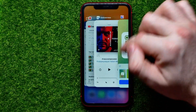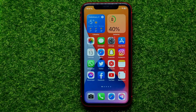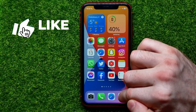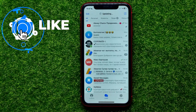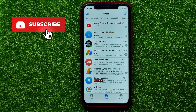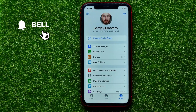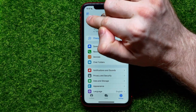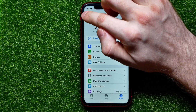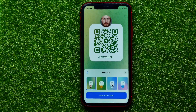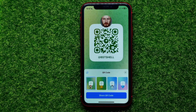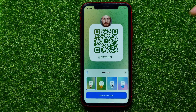Let's begin. First, open up the Telegram app. On Telegram, get into Settings, and on the Settings page you can easily find the QR code icon. Just tap on that and it moves you to the page where you can select the design of your QR code.